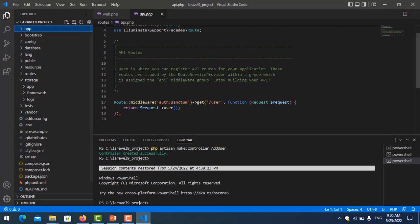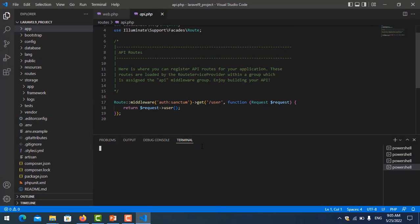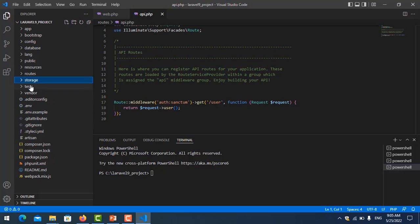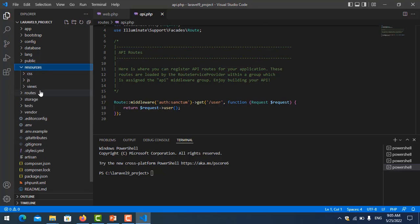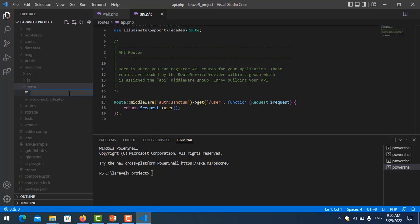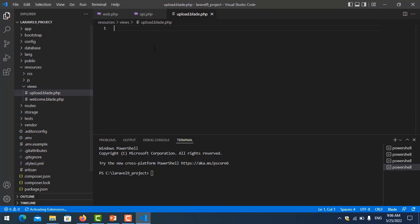Here is my project. I start by creating a new view file. I go to resources and create a new file, and I type the name upload.blade.php, and add some text here.